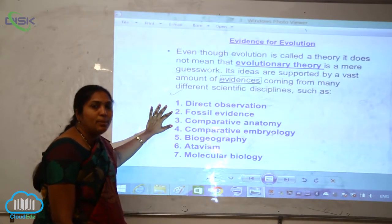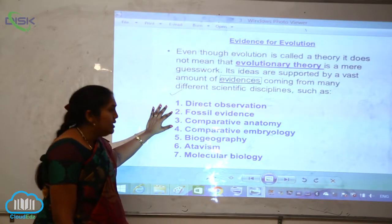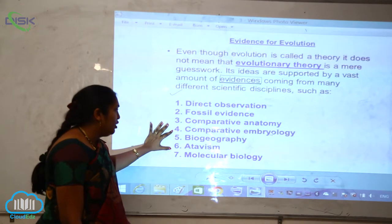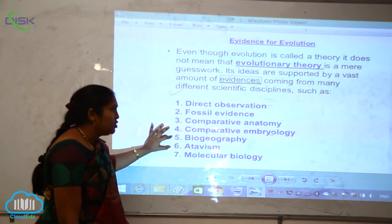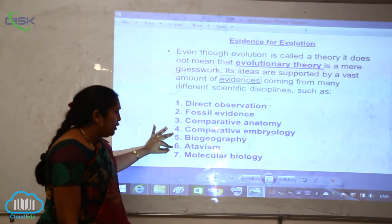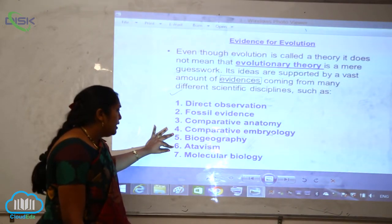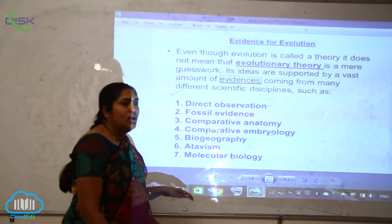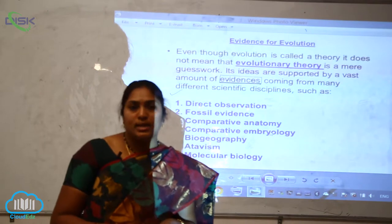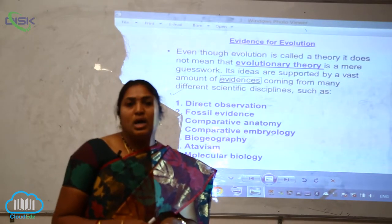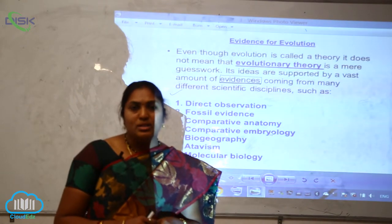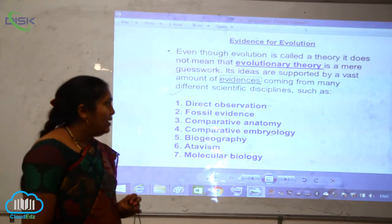So direct observation and fossil evidence — fossil evidence is nothing but the paleontological study — and comparative anatomy, comparative embryology, biogeography which we have discussed, atavism, which is also another phenomenon, and the next one is molecular biology, cell studies, and cell genetics. All these things form the basis of the chemical evolution and are also evidences of evolution.